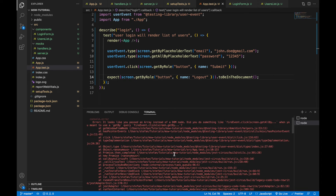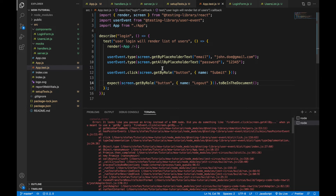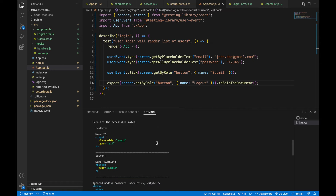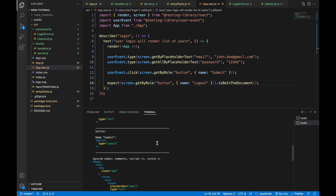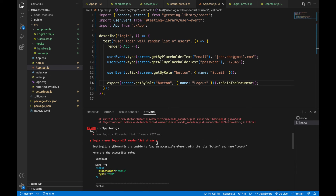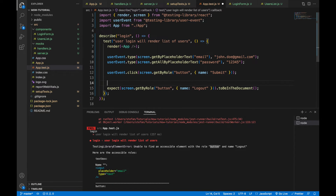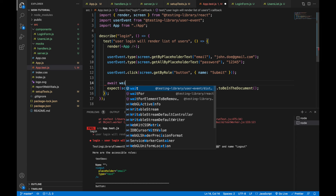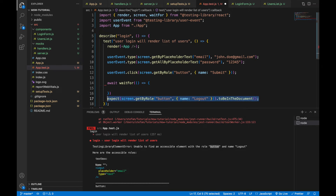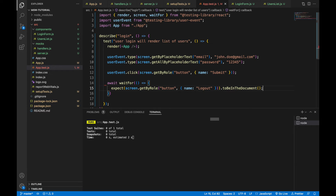Running the test gives a few errors. The first is about a selector, and we're unable to find the logout button — likely because the assertion needs to be asynchronous since we have an async call in our component. I'll add await and waitFor, wrap the assertion inside it, and add async in front of the test callback.